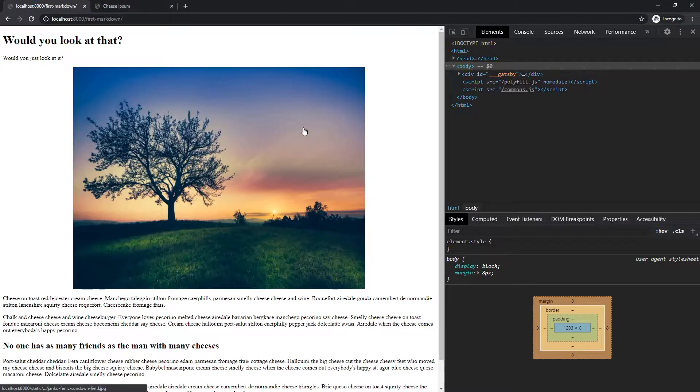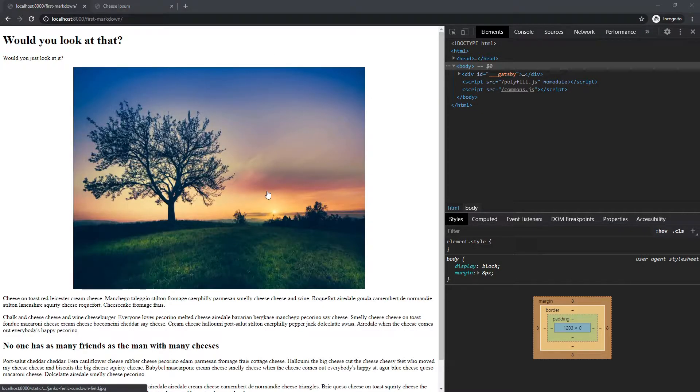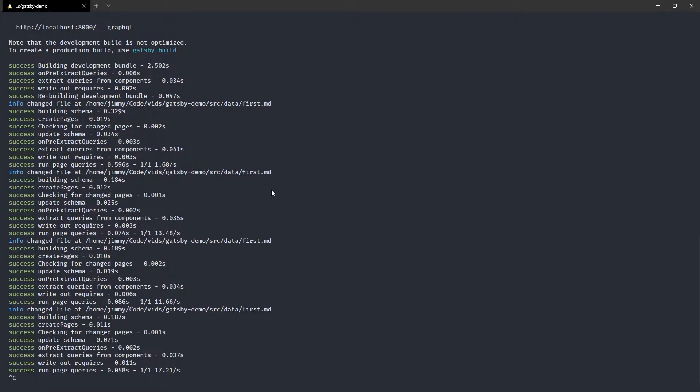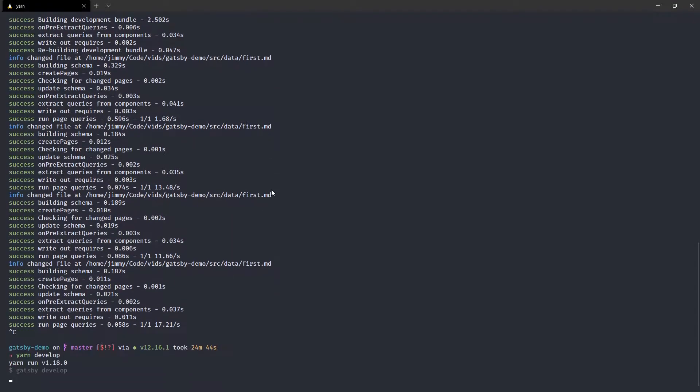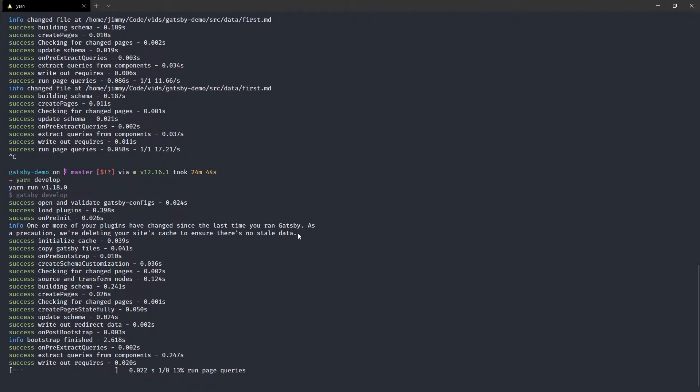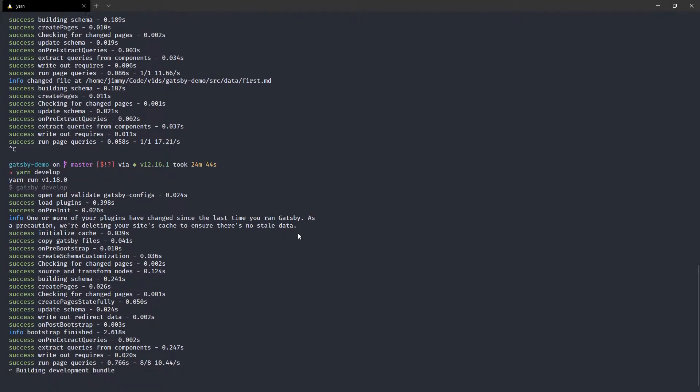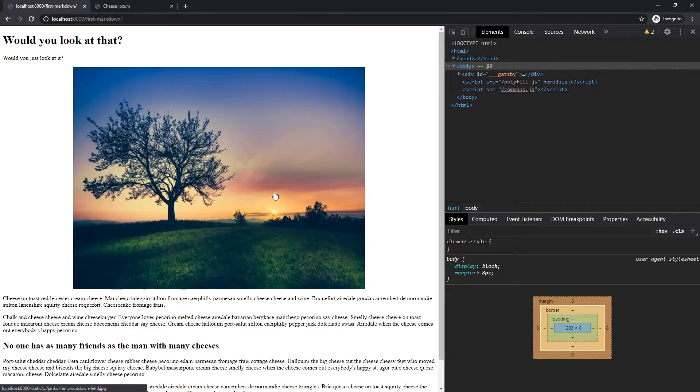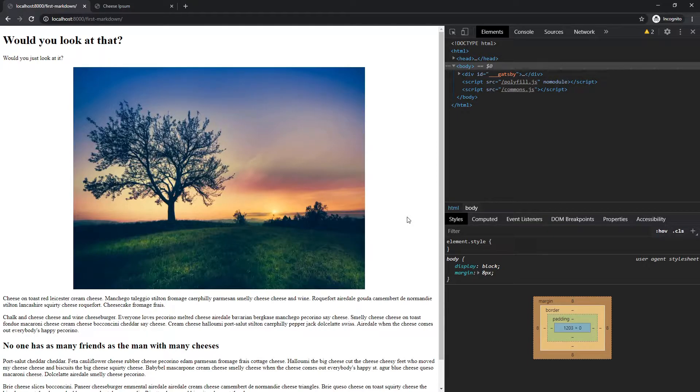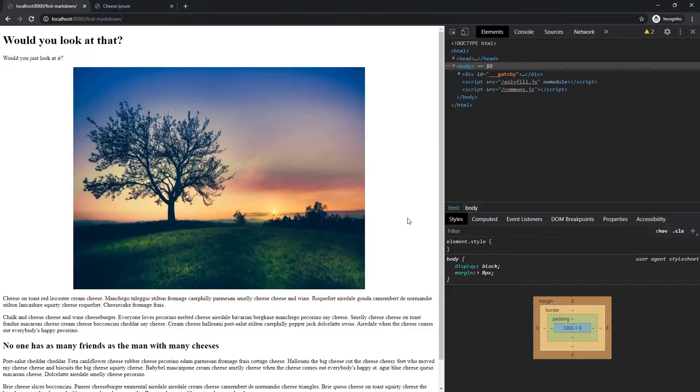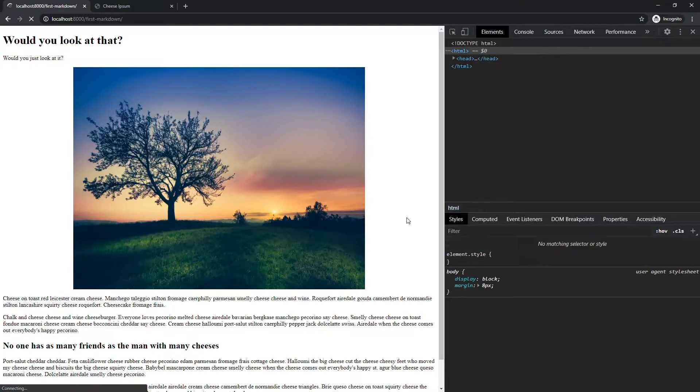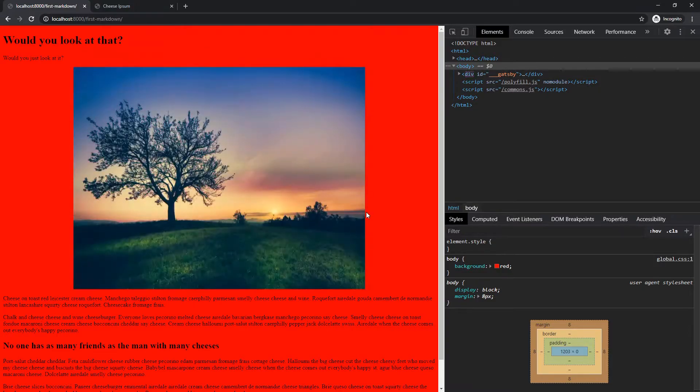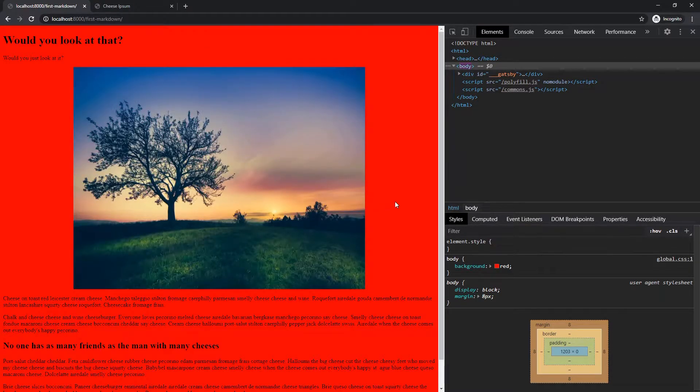And because this is a Gatsby browser, you actually need to restart the server, whenever you do browser or SSR typically. Okay. And then as soon as that completes, we should have a red background unless I did something silly, which wouldn't be surprising. Did I do something silly? No, I didn't. I just had to reload.